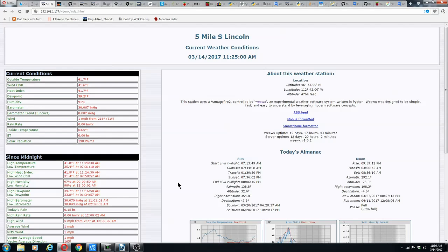Let's talk about WeeWX. I'm making this video because I can't find anything that talks about WeeWX, how to install it, or anything else.